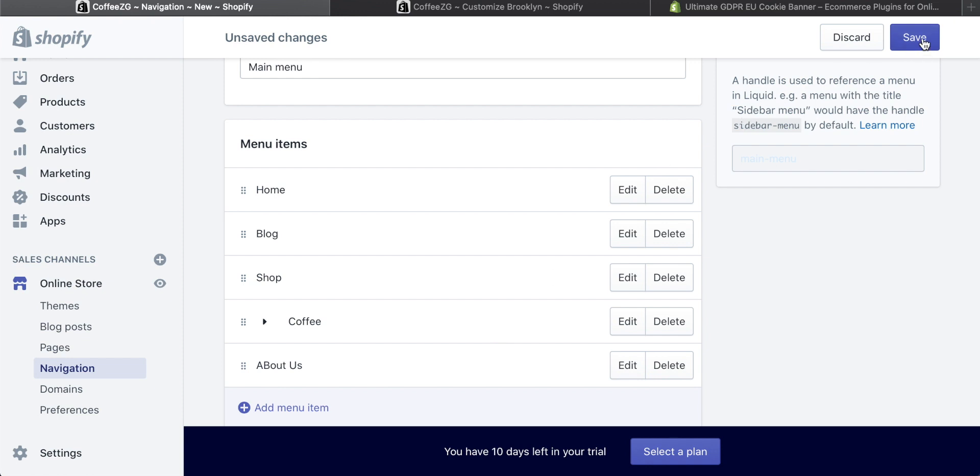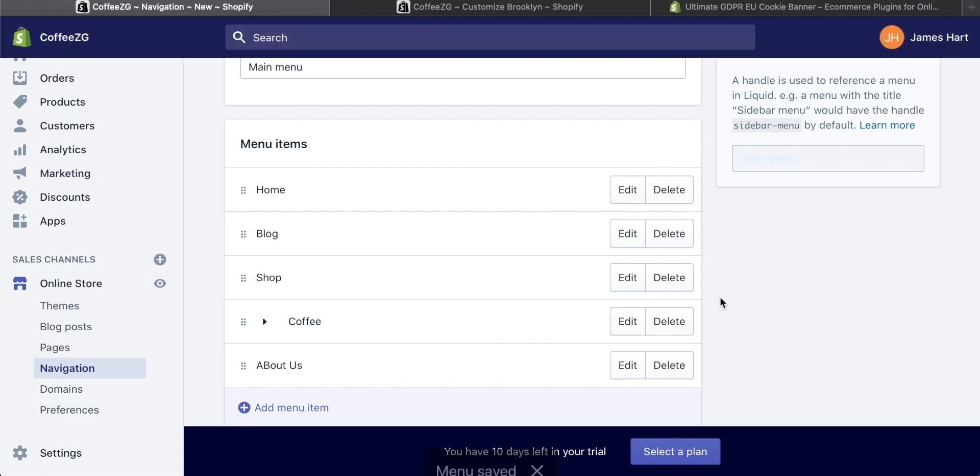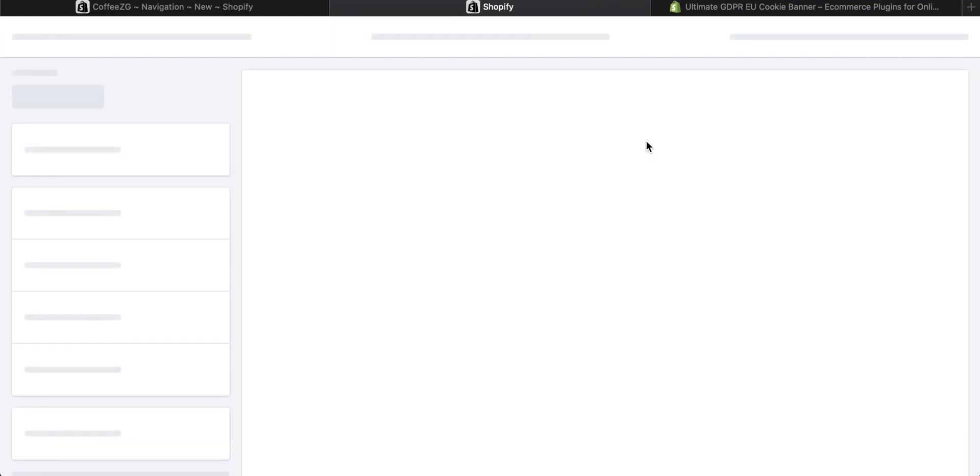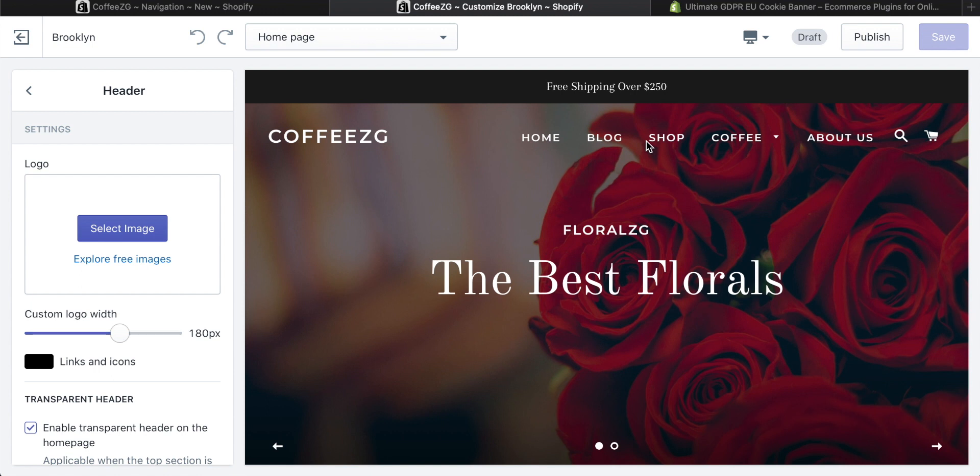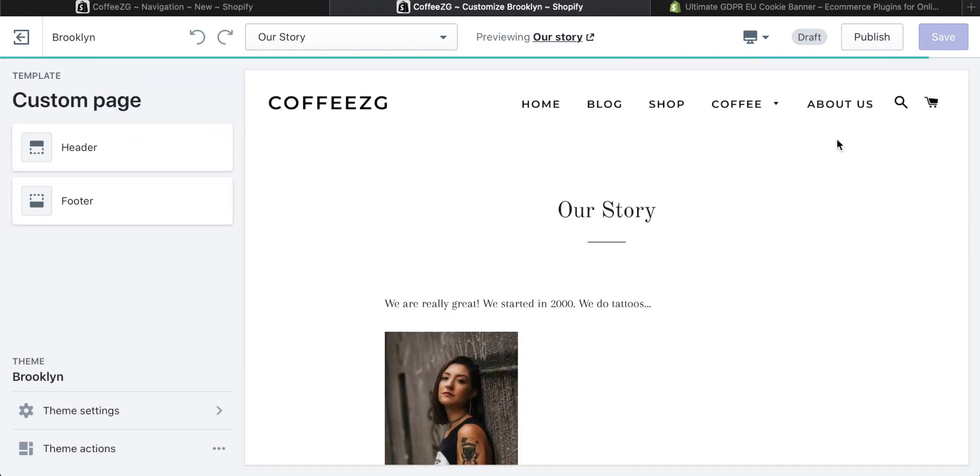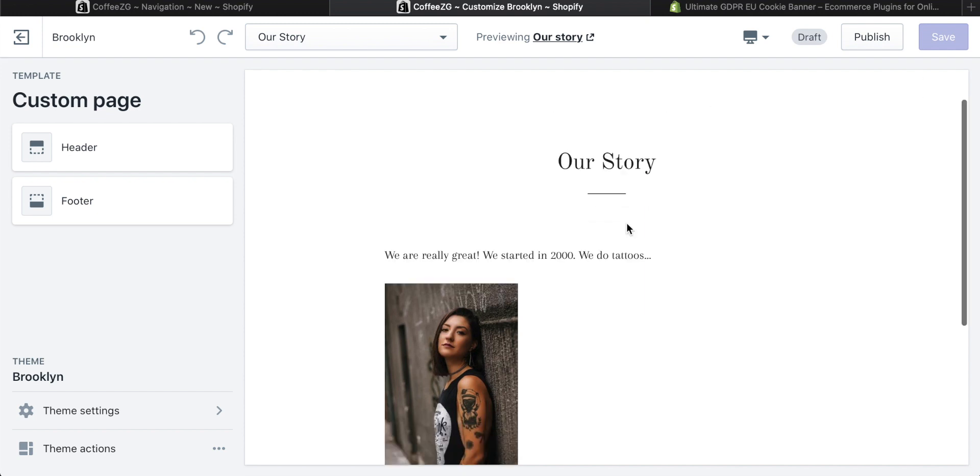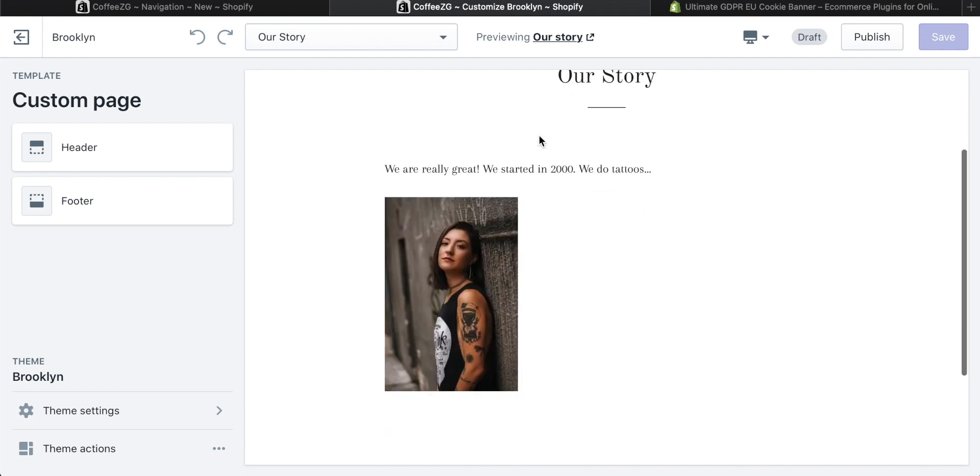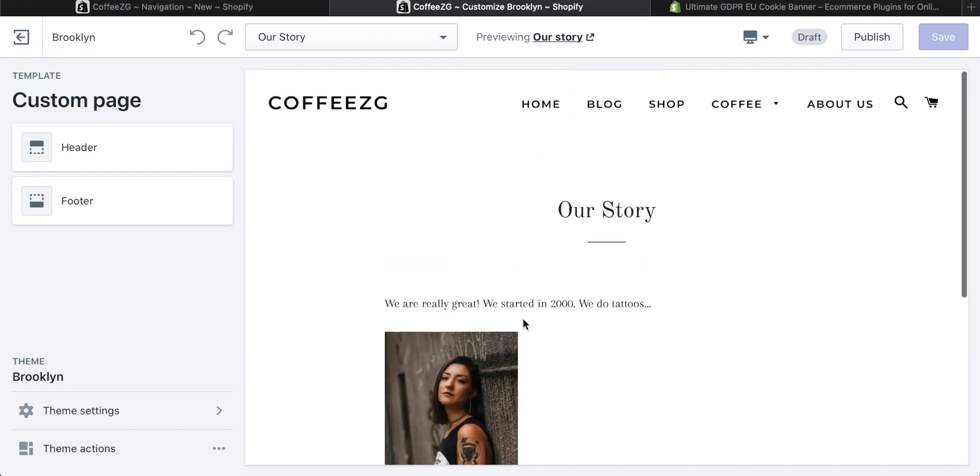You can go up to the right corner, click save, and then that should be there for us. When we come back to the Coffee ZG website, we can just refresh this. We should have that up there for us, the about us menu item. And there it is, added on that right side for us. When you click on that, it will take people straight through to the our story page.